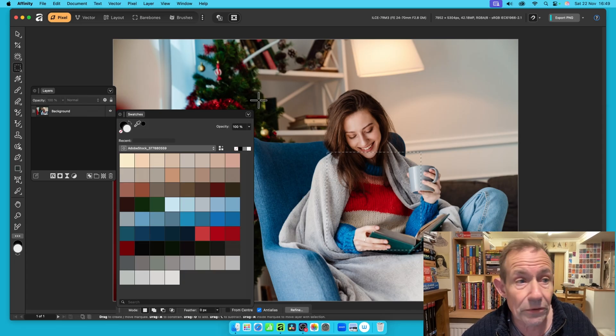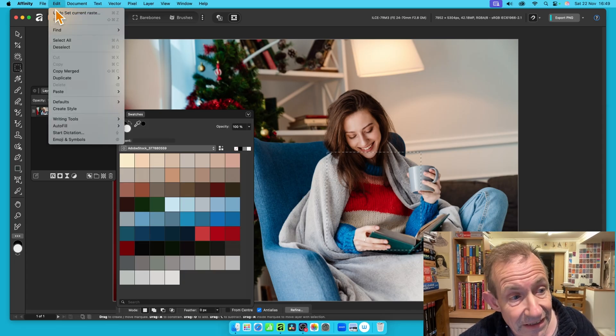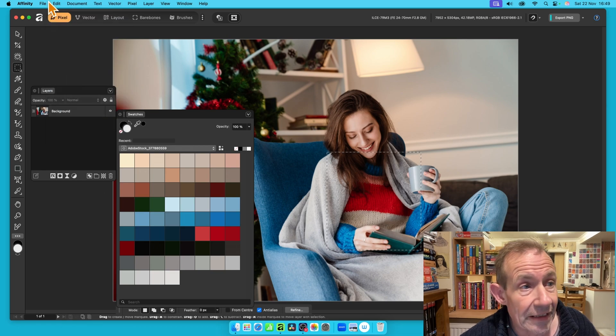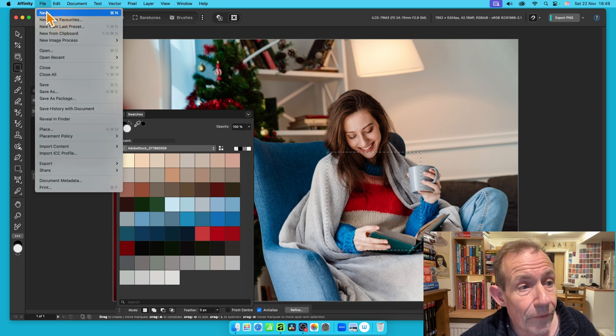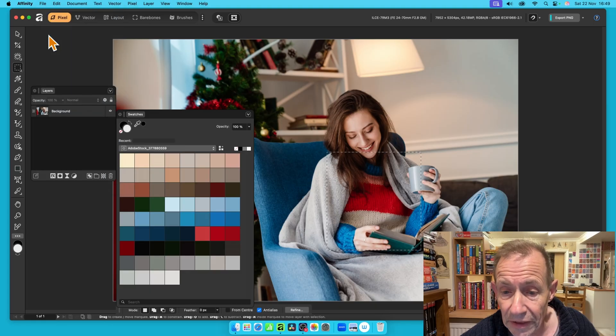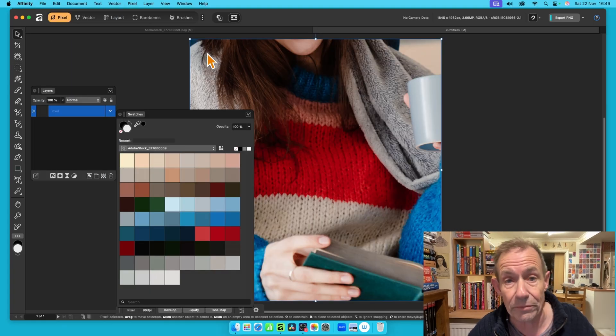What I need to do is go to Edit, and I can just go down to Copy Merge, and then File, and then New from Clipboard. So New from Clipboard, and it will just create this document.